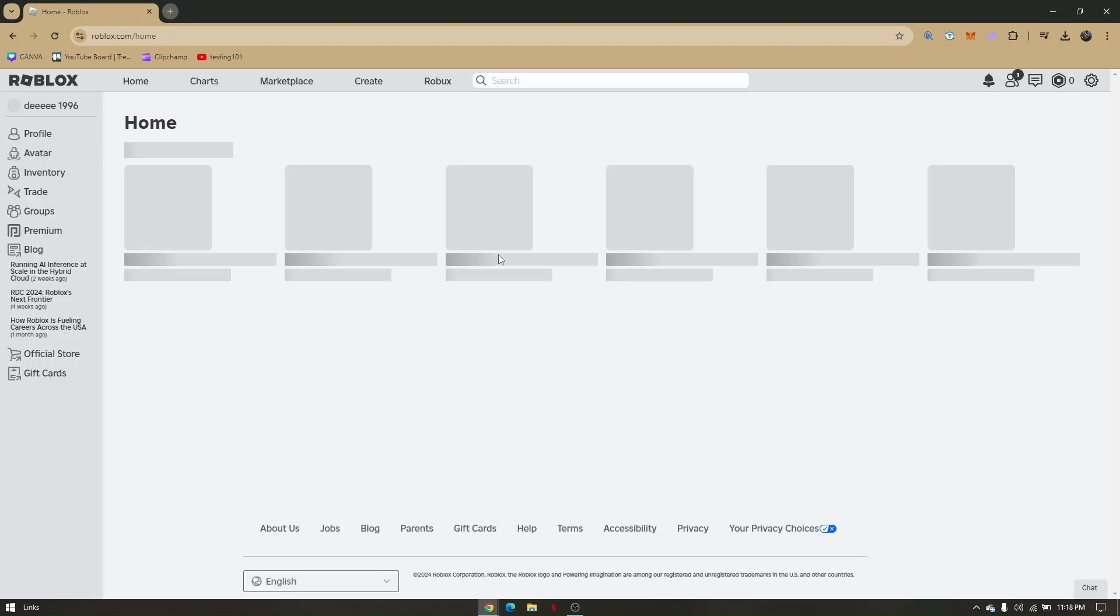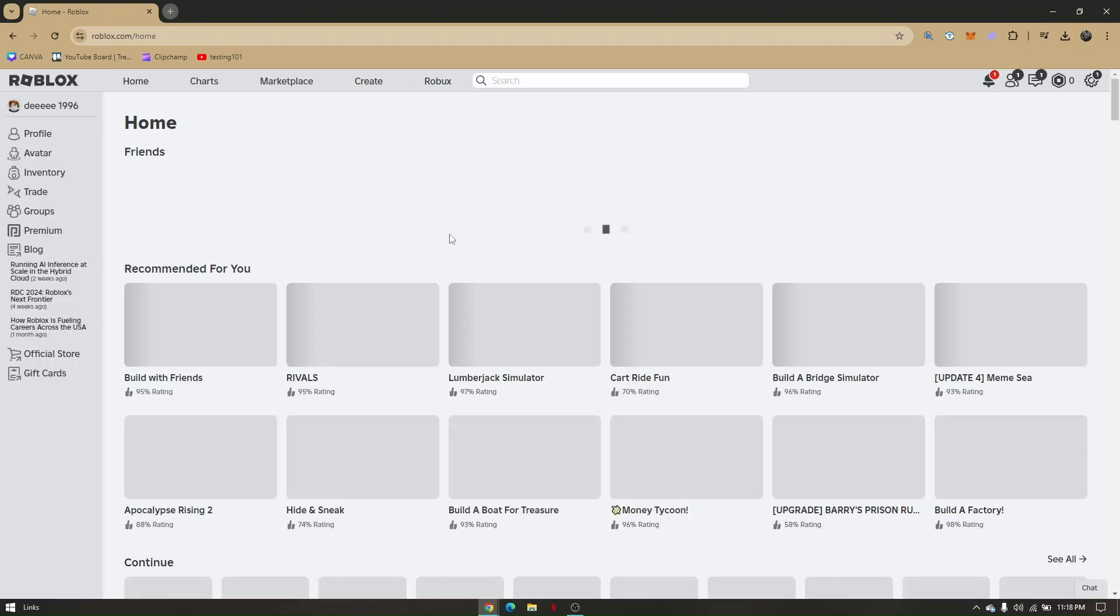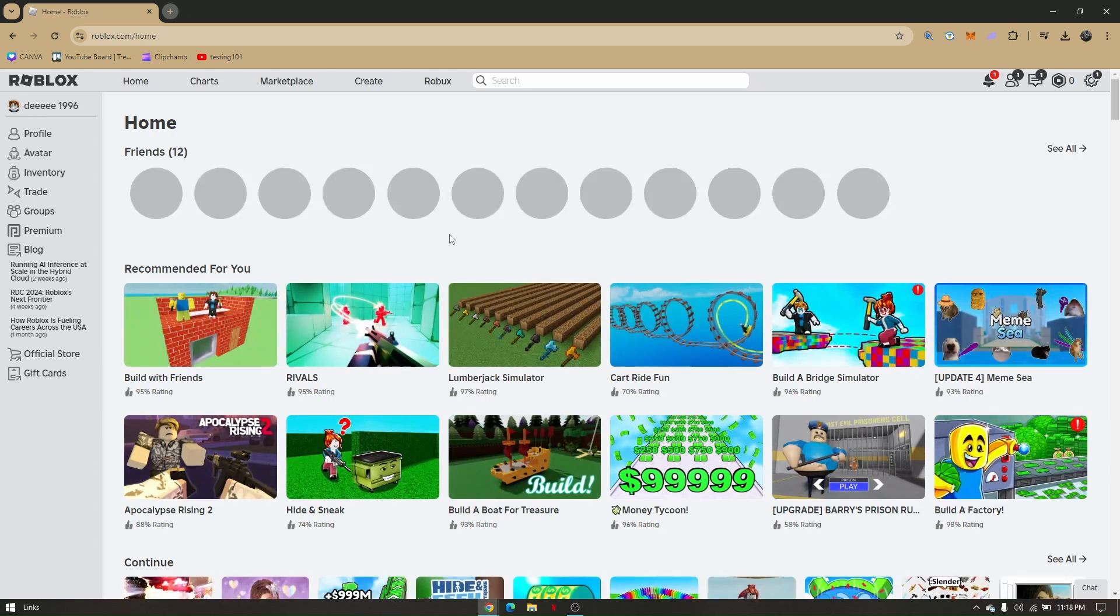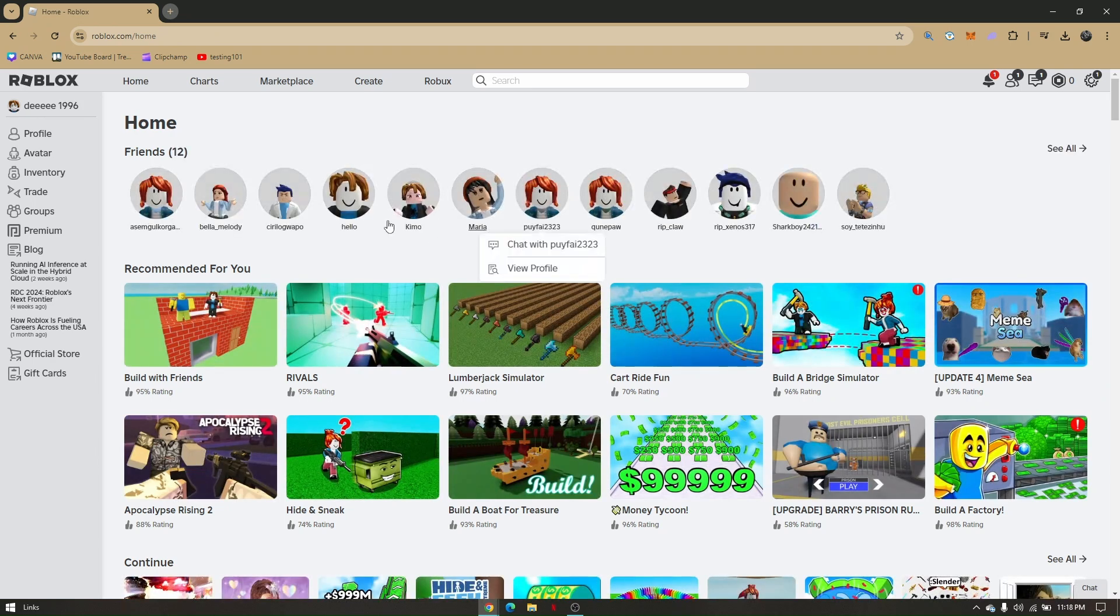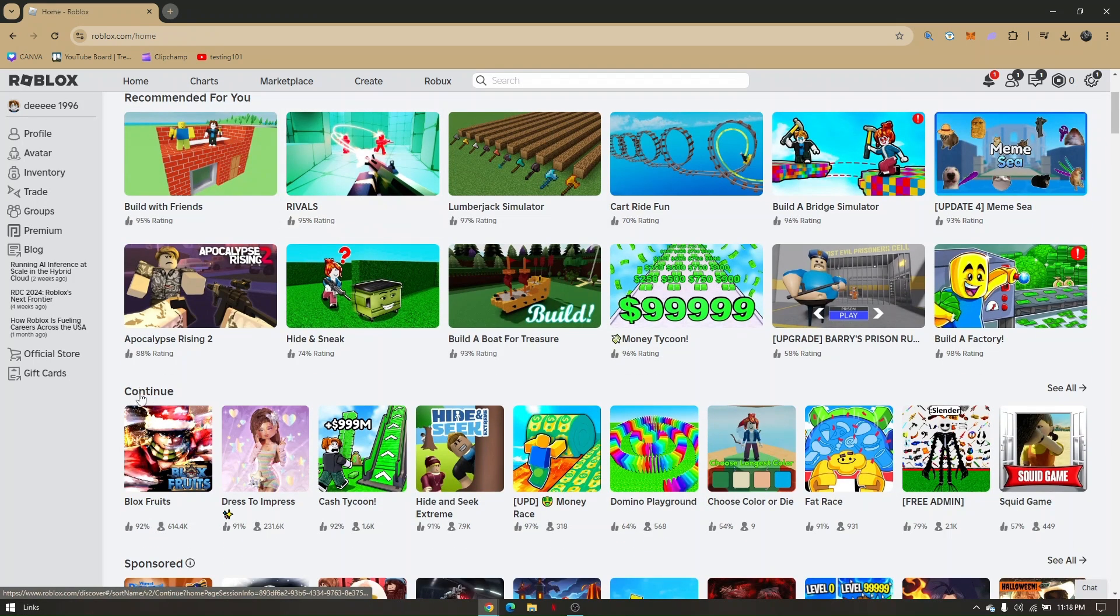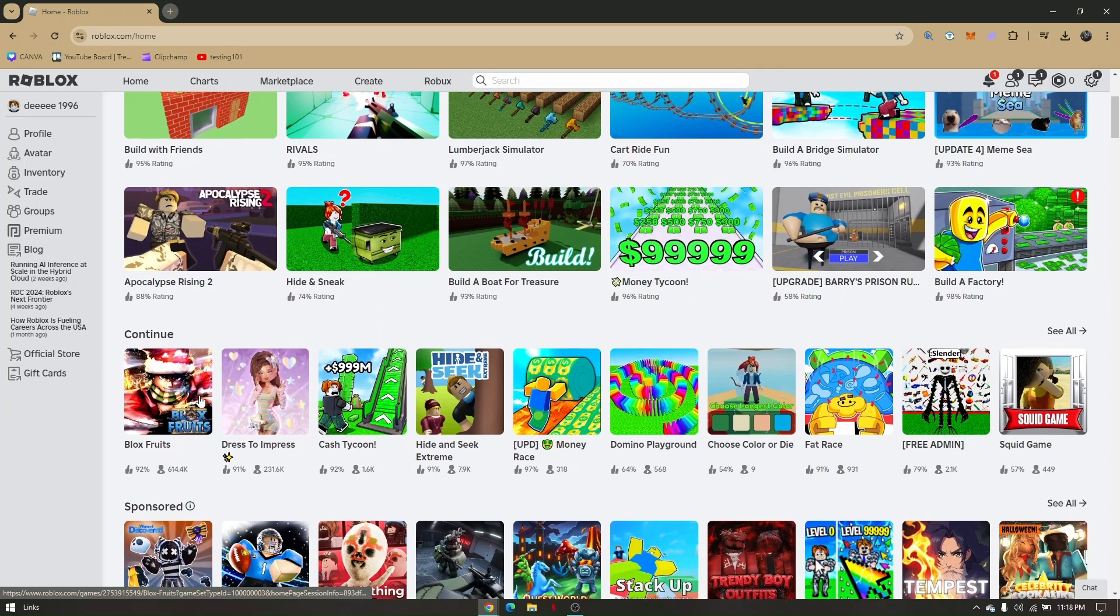Now once you have logged into your account, if you scroll down under this field right here it says Continue. These are all your game histories, these are all the games that you've played recently.